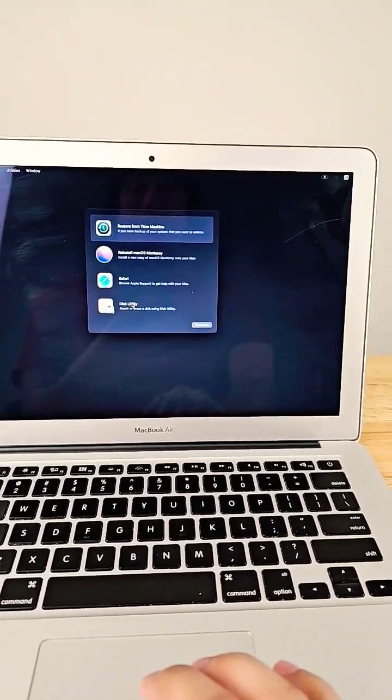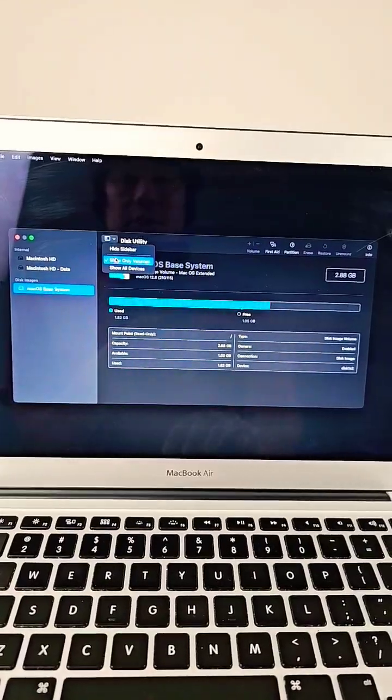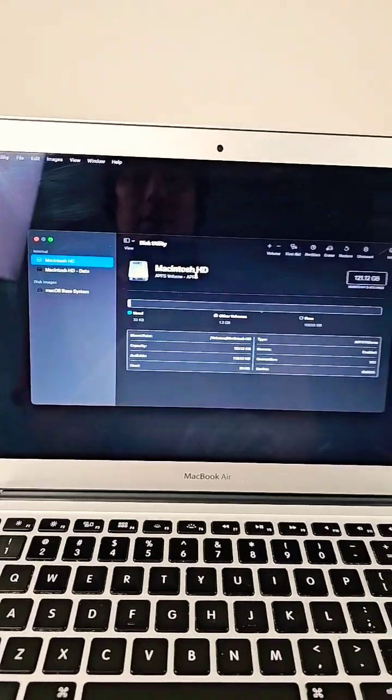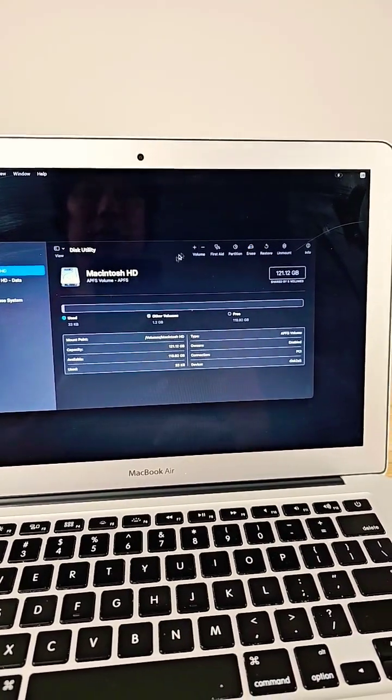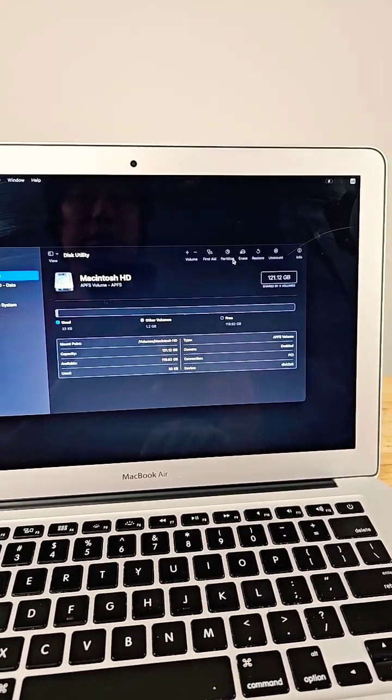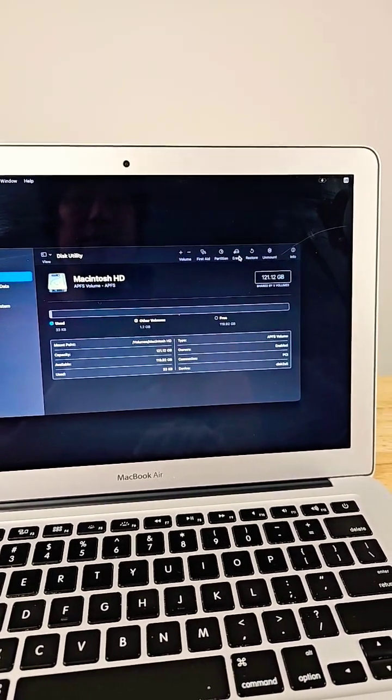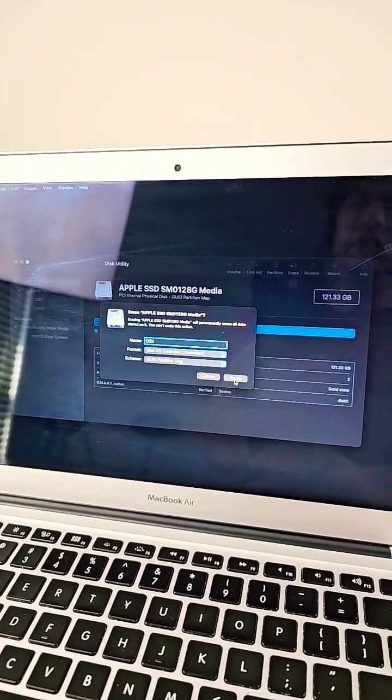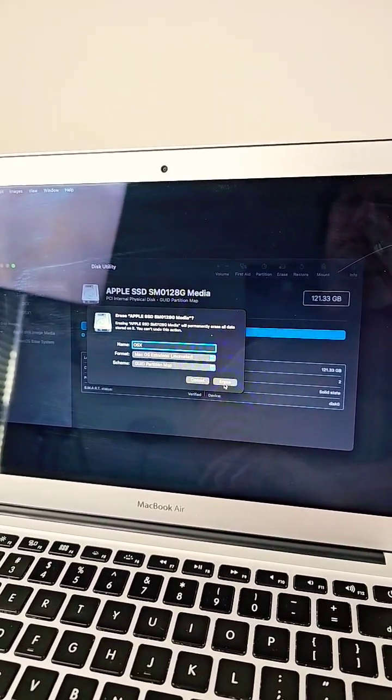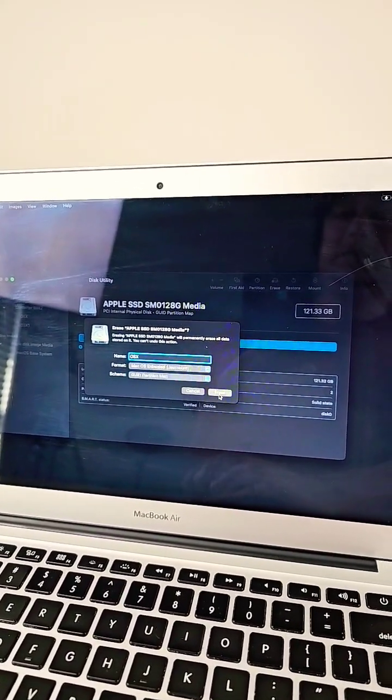This came up. Let's go to Disk Utility. Show all volumes. Looks like the drive's there. Looks like it's working. So let's erase it and see if we can get an operating system on this. Mac OS extended journaled with GUID partition. Erase.